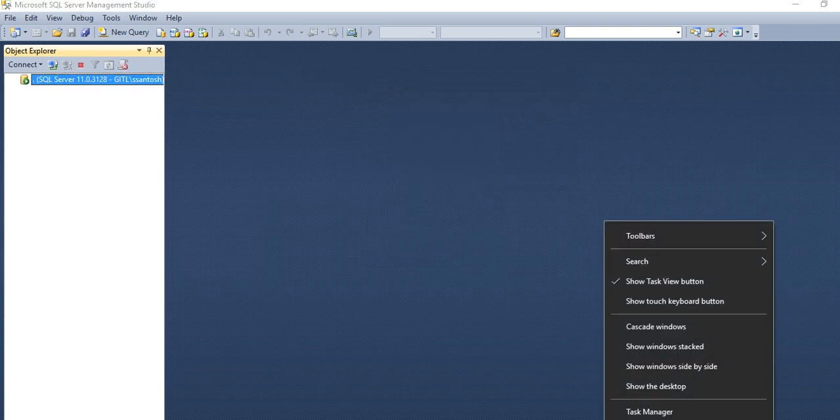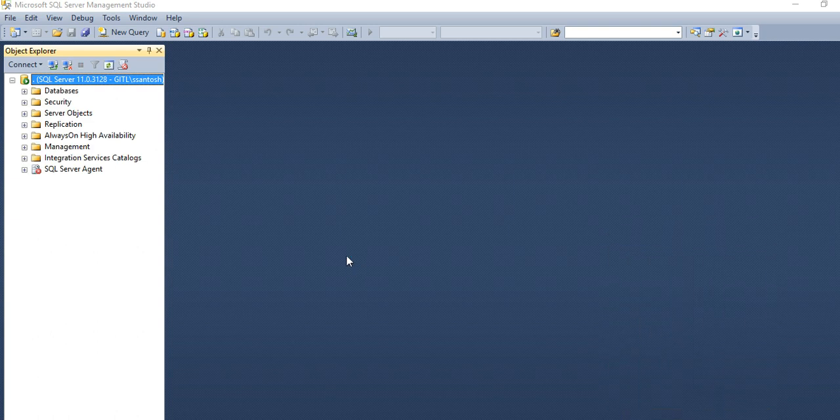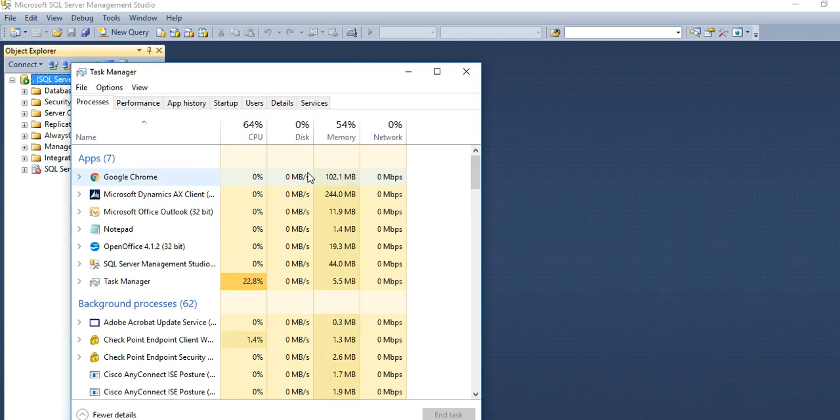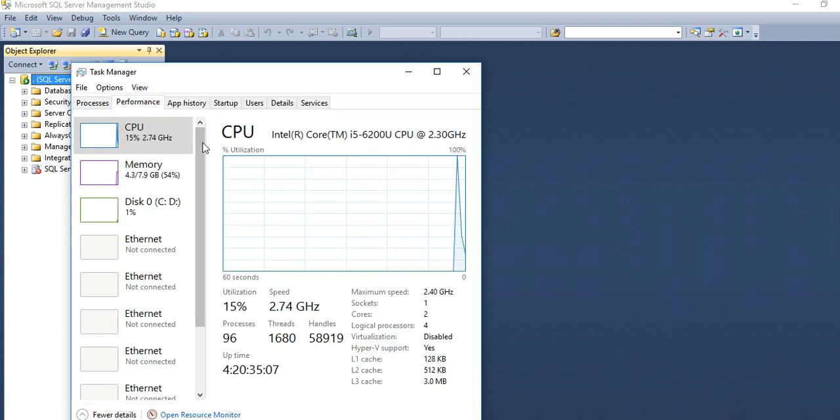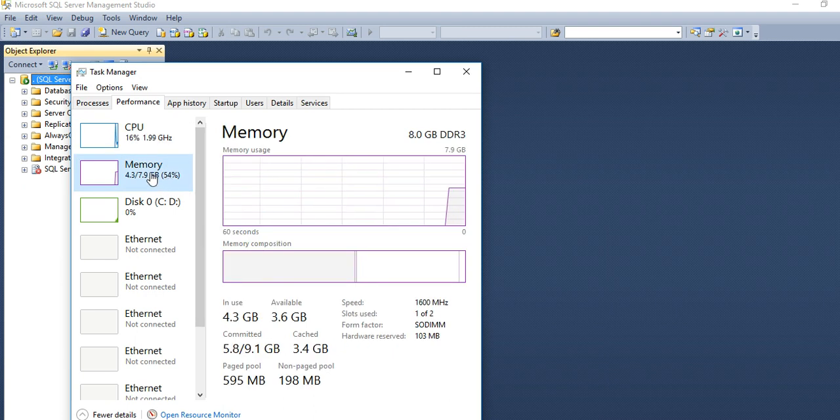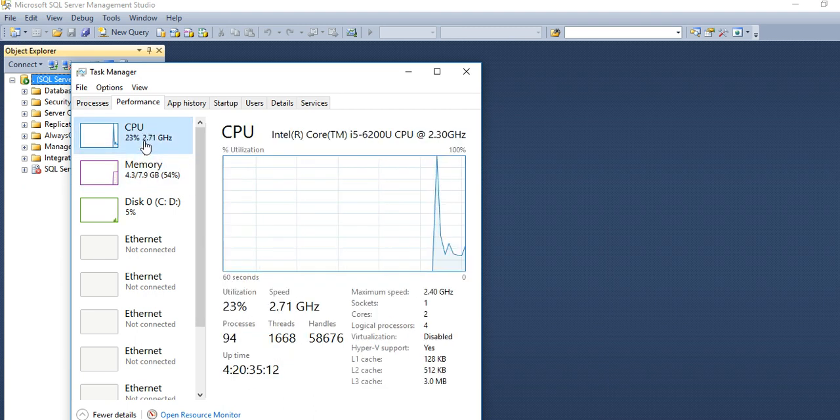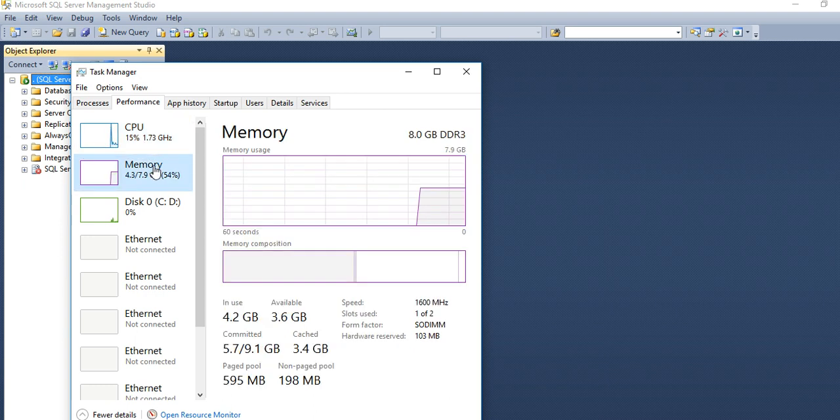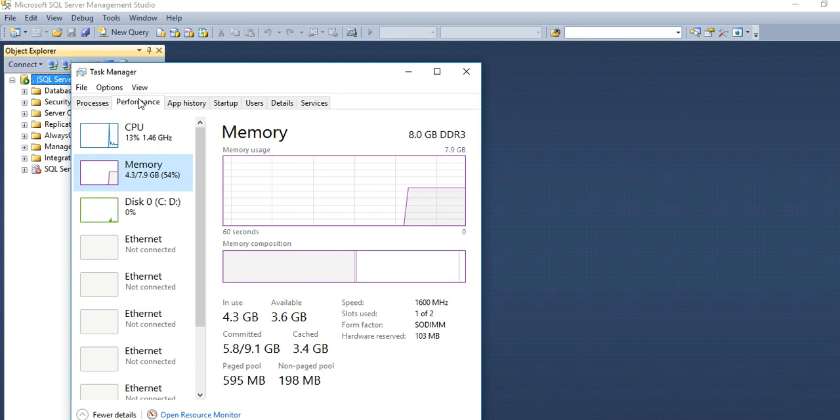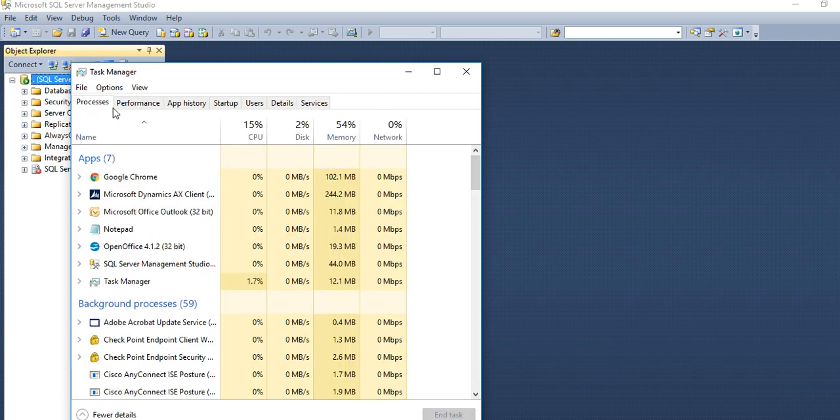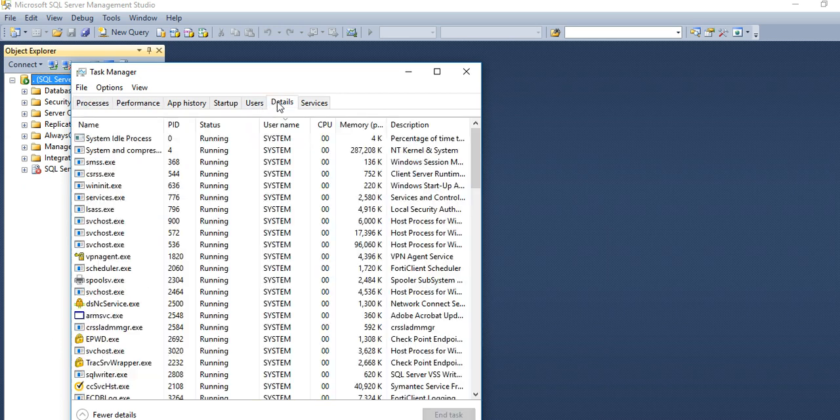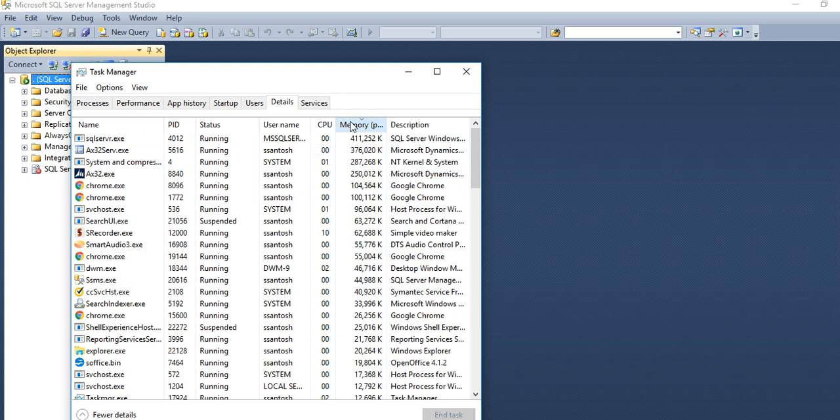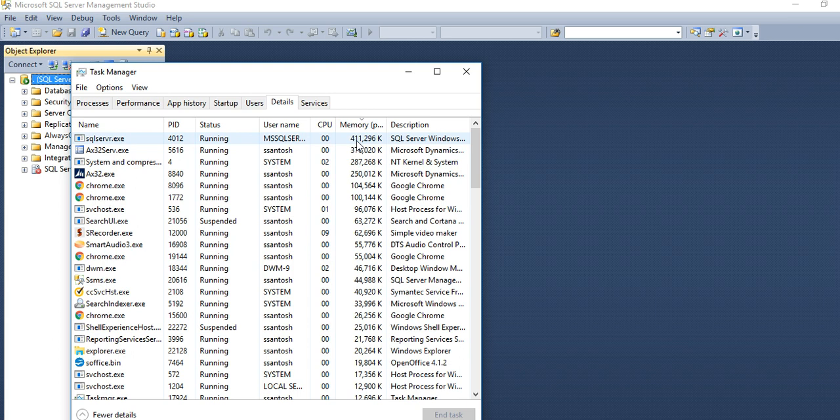When we check the task manager, here we can see how it is performing. Memory is 7.9 GB, CPU is 15%. If you check the details, you can see SQL taking 411 MB memory utilization. AX is 16,376 MB.